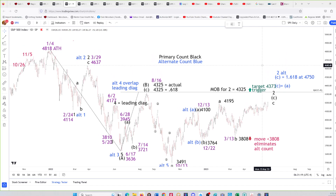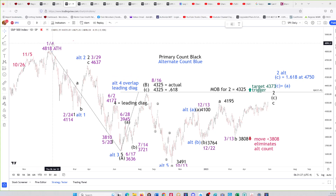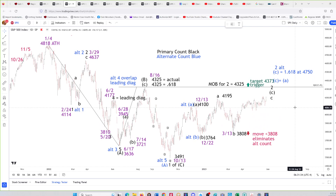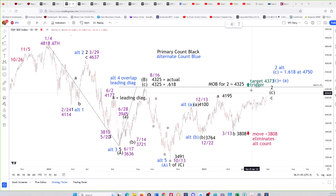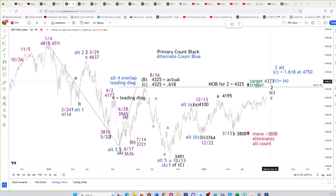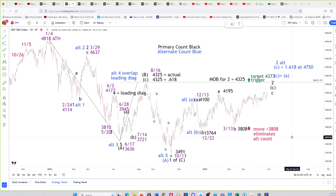The alternate count in blue labels this — it will kick in when and if the 4,325 high is broken. Then C equals A at 4,373 and the 1.618 is at 4,750. Even if this kicks in, it's not a new bull market. This is a bear market since January of last year — a year and a half old — and it should go at least as much as the 2000-to-2002 and 2007-to-2009 declines: at least one and a half to two, maybe two and a half years minimum. A move above 4,327.25 brings 4,373 into play; a move below the B wave low eliminates the alternate count.